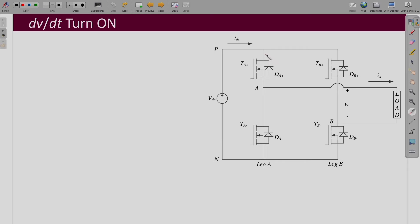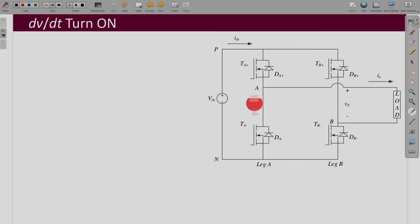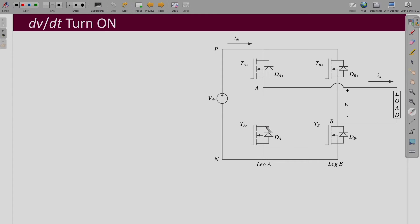In the H-bridge converter, when we consider just one leg, we know that we can either turn on TA-plus or we can turn on TA-minus. We can never give gate pulses to both of them together, because if both turn on together that will lead to a shorting of the source, and so a huge amount of current will flow and that may damage the devices. For that, what is given is what is called dead time.